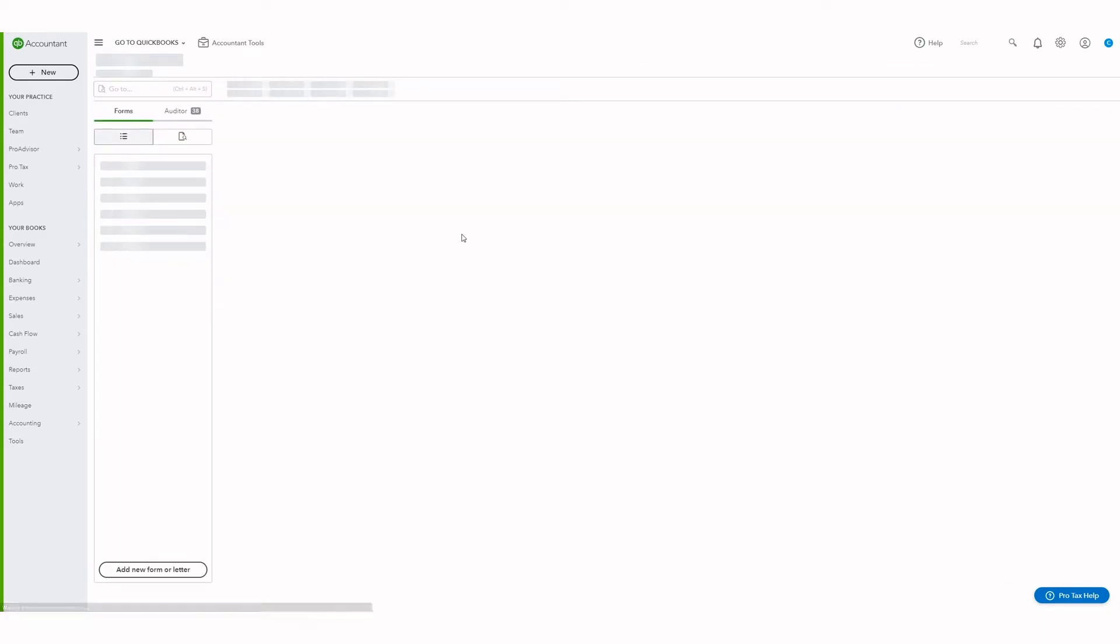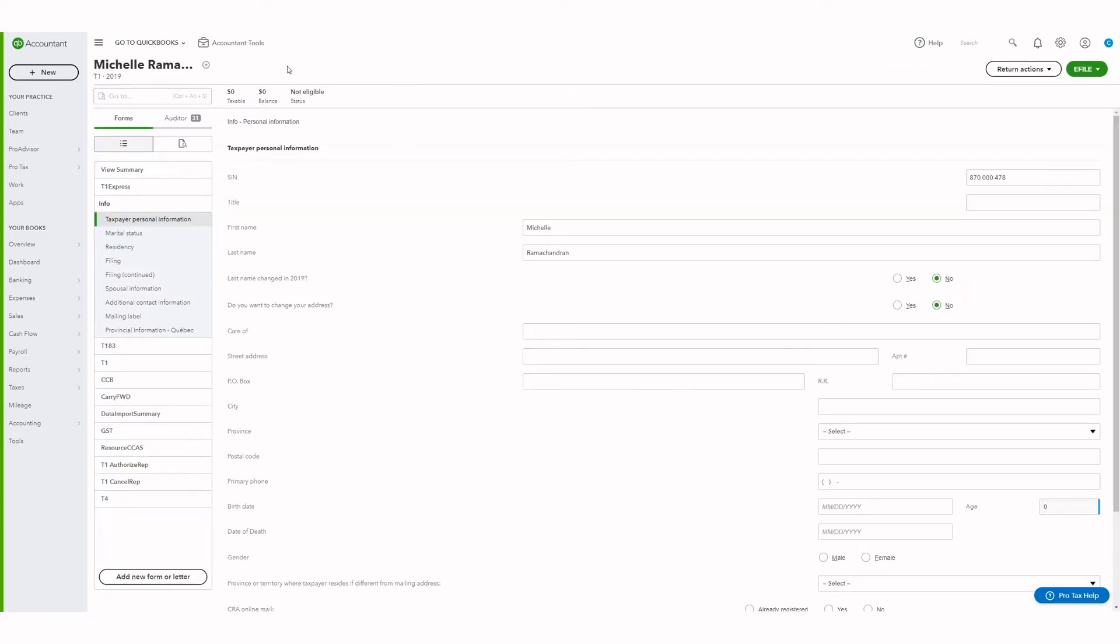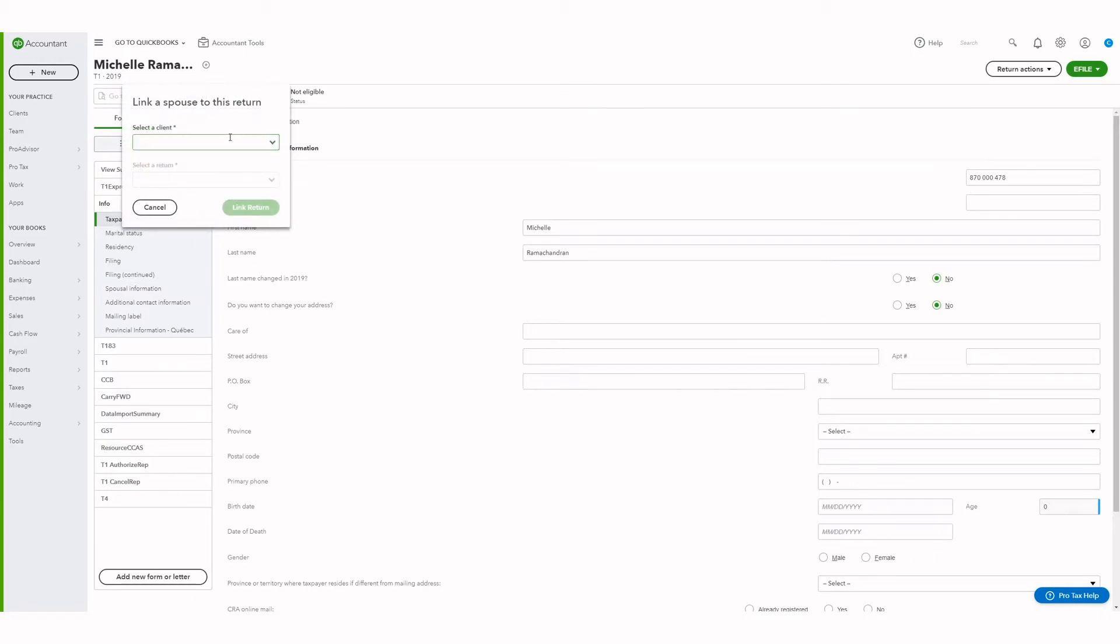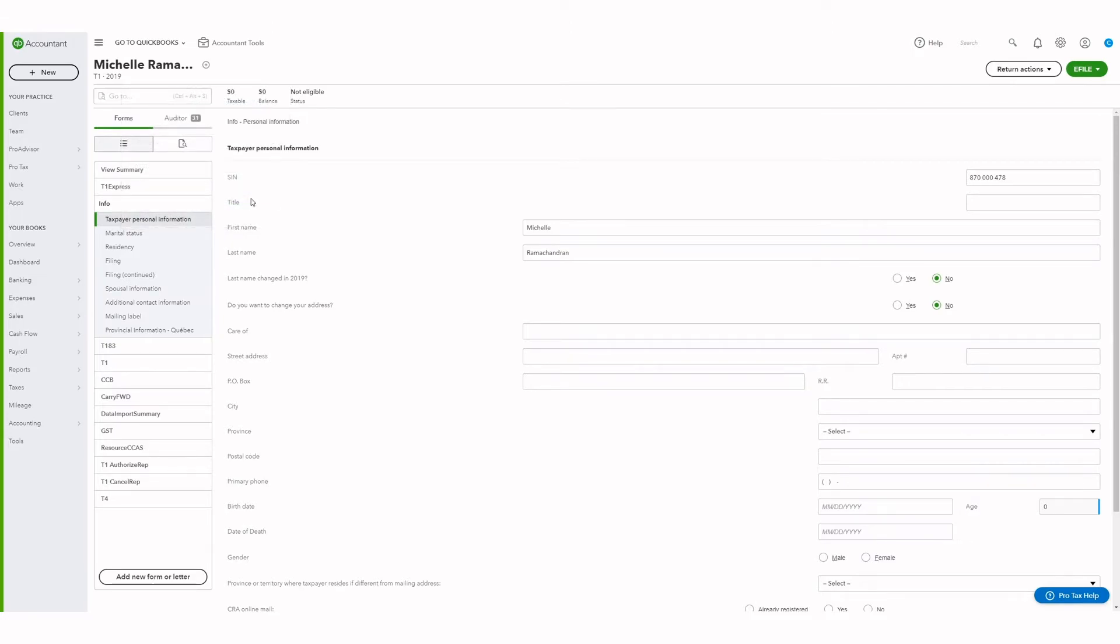The second way to link a spouse is from within the return. Click on the add a spouse button, select a client, and then select a return. Hit the link return button to link a spouse.